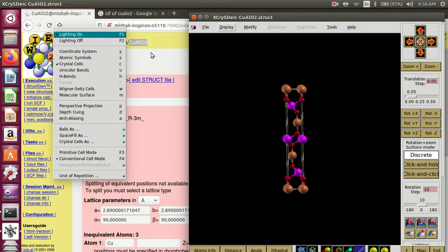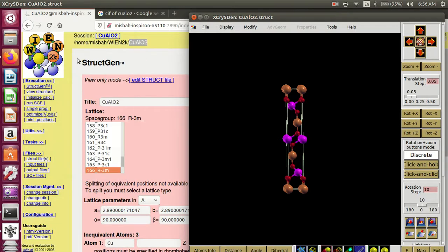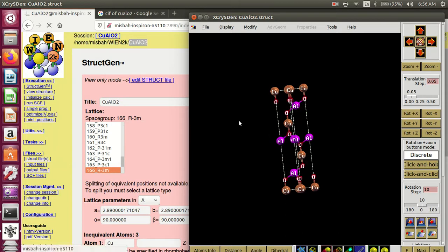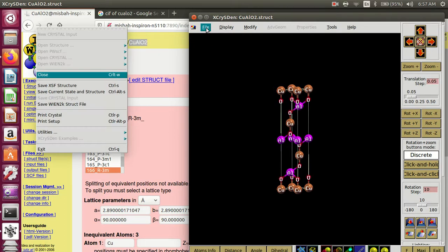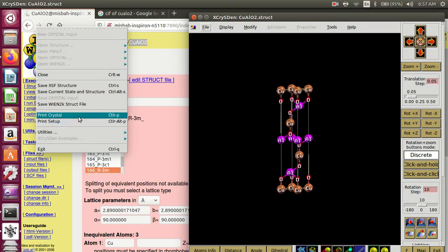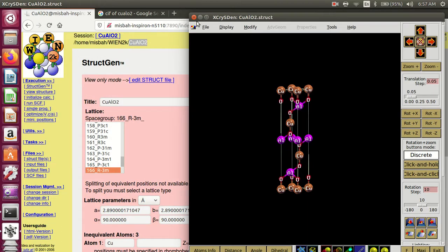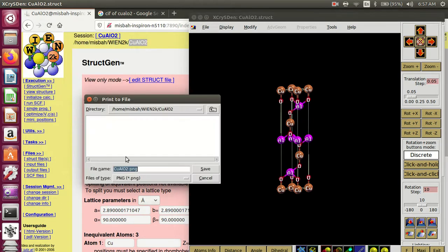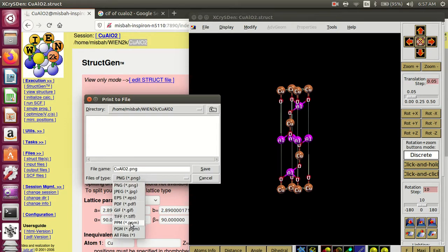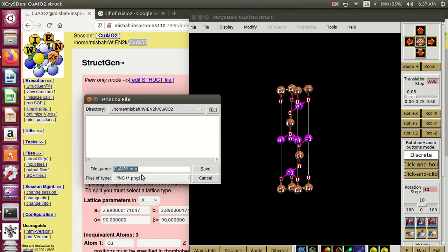The atomic symbol names are also given here. You can also save the structure from here — go to print setup and print crystal. Use Ctrl+ / Ctrl− to zoom, and save in PNG, JPG, or EPS format. I have saved in PNG format with the same name.